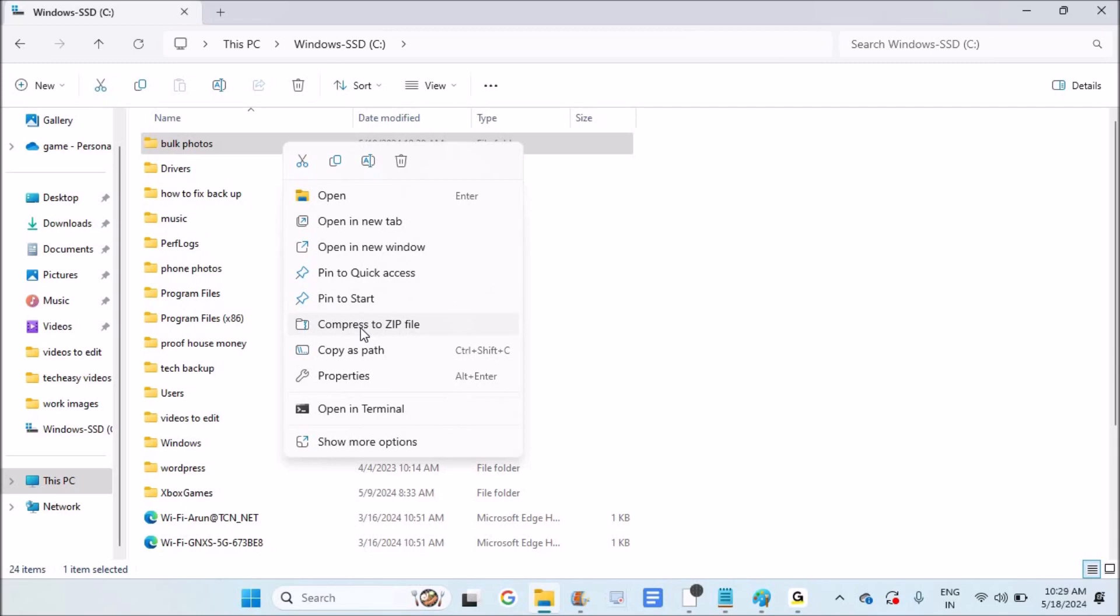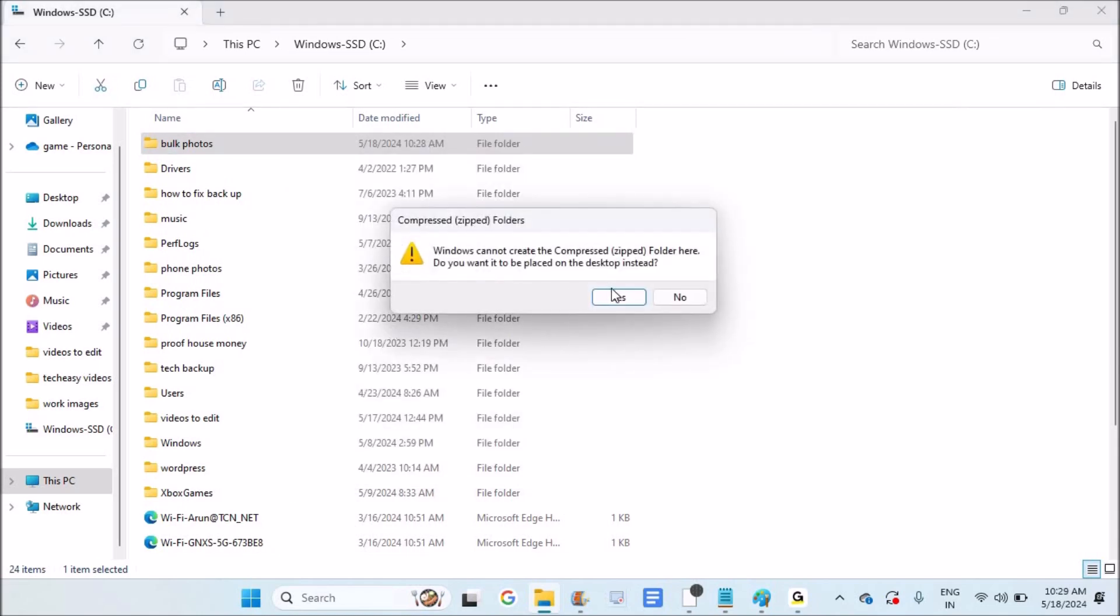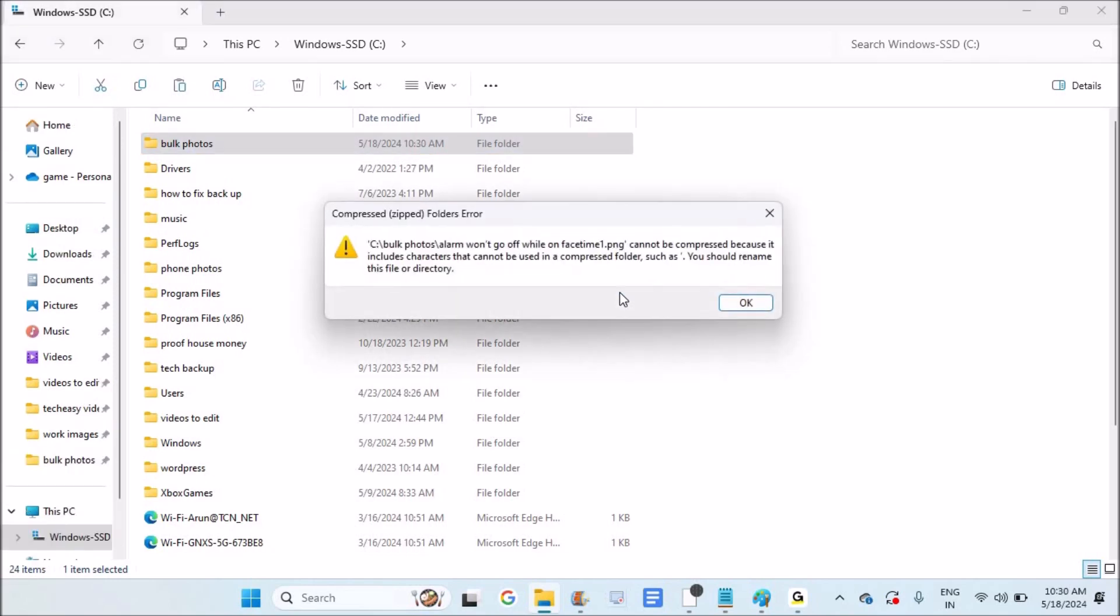I'm clicking right-click and selecting 'compress to zip.' I can create it on the desktop. But when I click OK, it shows an error. See, 'bulk photos' - there is a file that cannot be compressed.